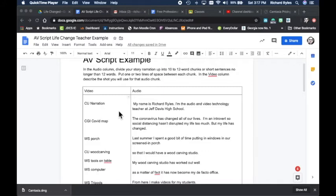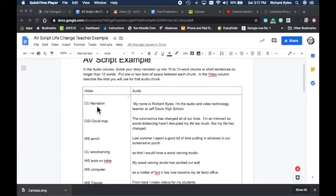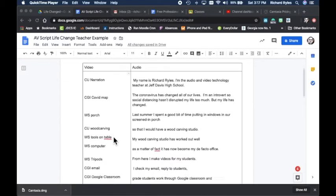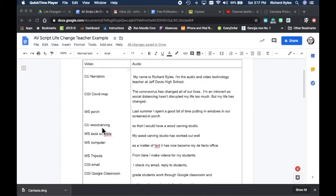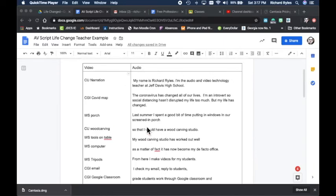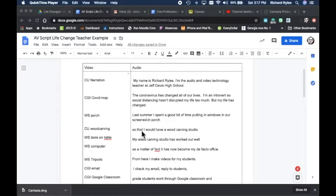to cut those out and cover any cuts with over here, b-roll, other footage. Okay, so you can see I've got a close-up narration, a computer-generated image, basically a screenshot of the COVID map, then I have some close-ups, some wide shots. And between every section of audio I hit enter or return twice to give me some room, and then I just hit enter down and tried to match up the shot that goes with that audio.